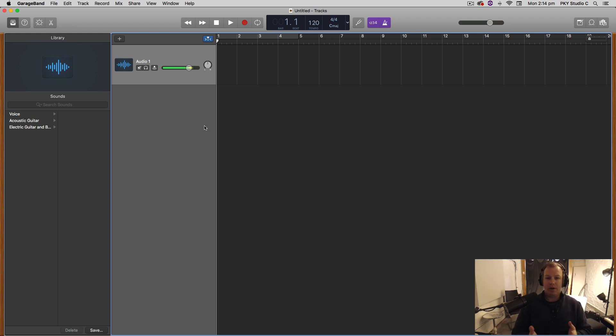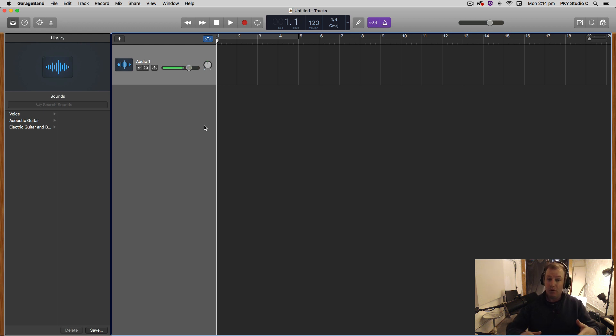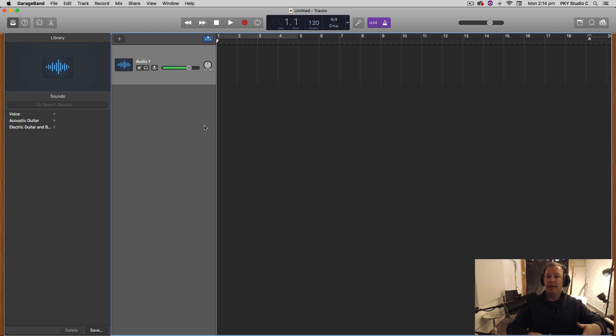In this first video I would like to show you how you can take a pre-recorded piece of music or a field recording or any bit of audio really and turn that into a loop so you can use it in your own music production.